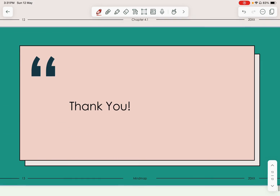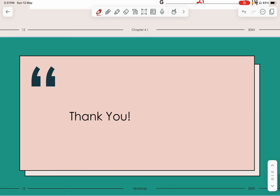If there are any questions, thank you so much for watching. We will answer you in the comment section below. Thank you so much — bye-bye.